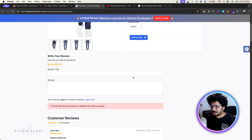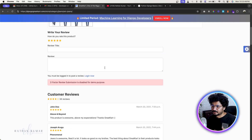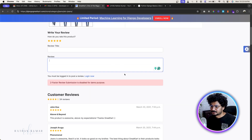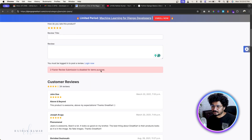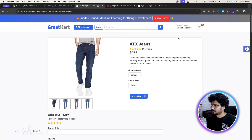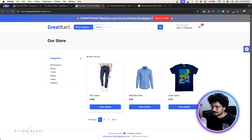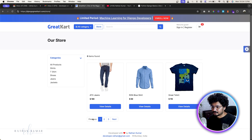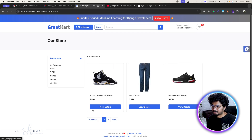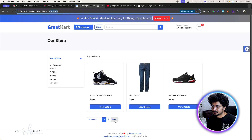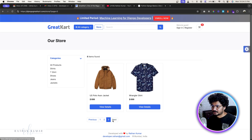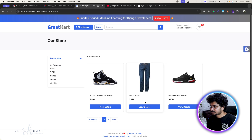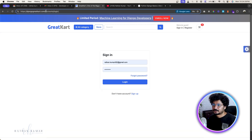For testing purposes, the two-factor review requirement has been temporarily disabled, so you can leave a rating even without purchasing. You can go to djangogreatcard.com to see everything working. Also in the store page we have pagination — the URL changes as you move through pages, and there are next and previous buttons as well.